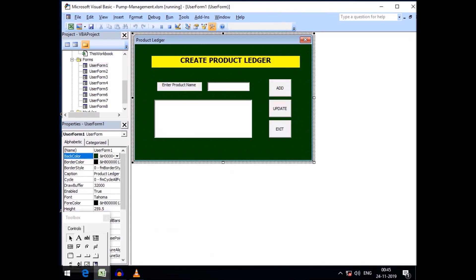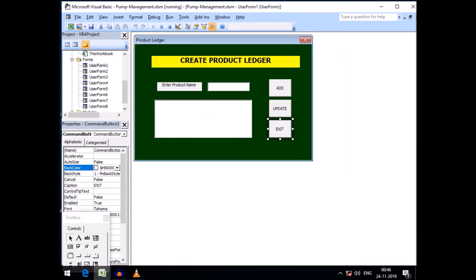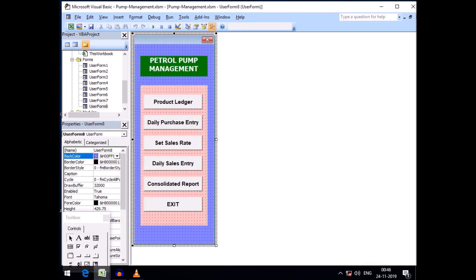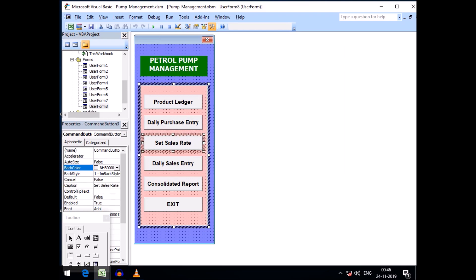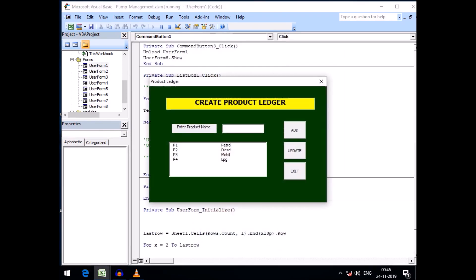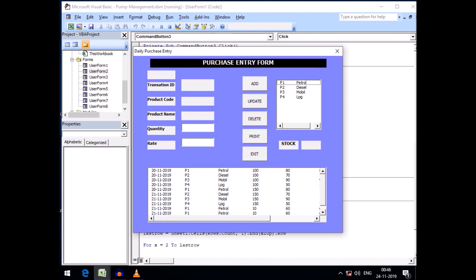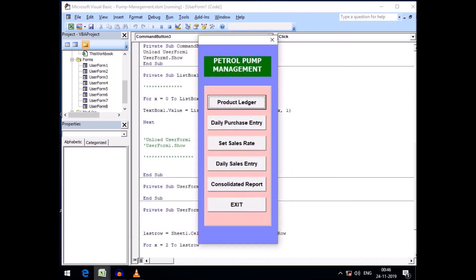If I click Exit on the Product Ledger form, I go back to the main menu. For the Exit button I simply typed: unload UserForm1 and UserForm8.Show. I have tagged all the forms with the menu this way. For example, the Daily Purchase Entry form opens when I click the second menu option, and clicking Exit there also returns to the main menu.